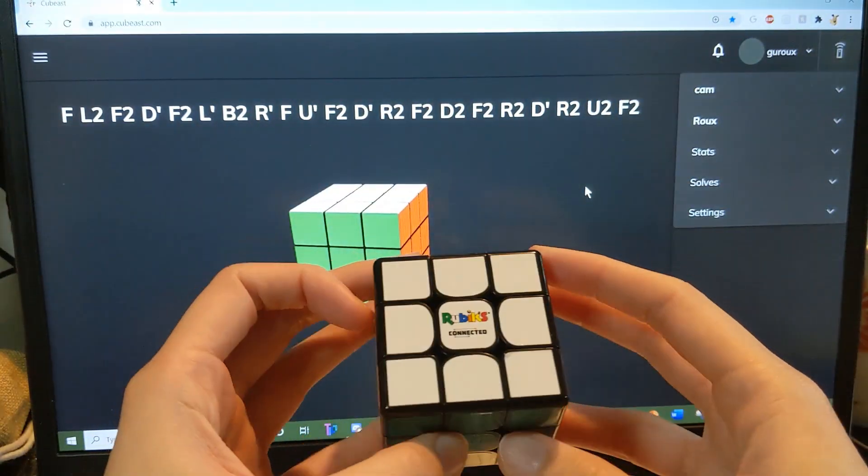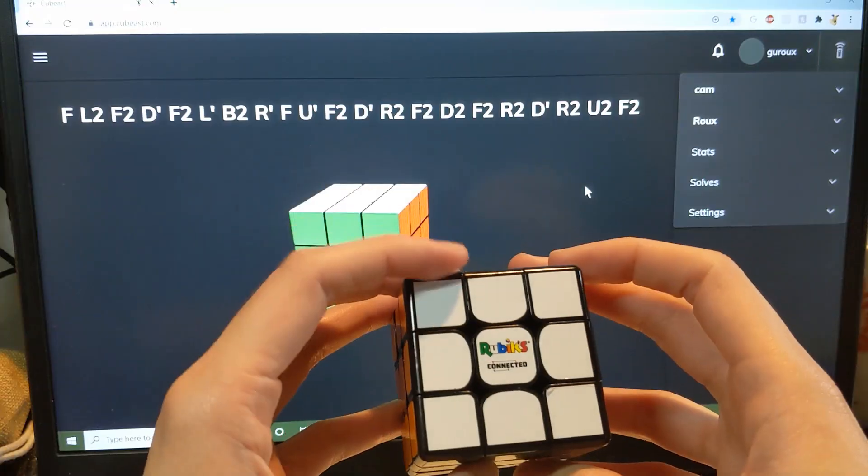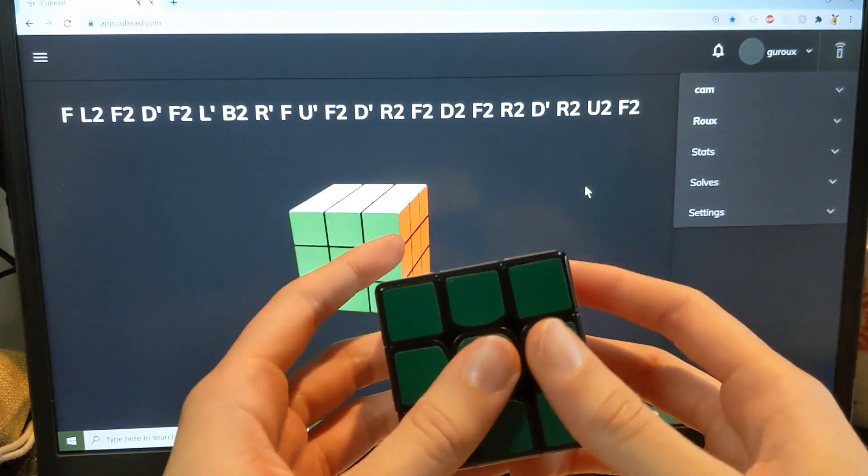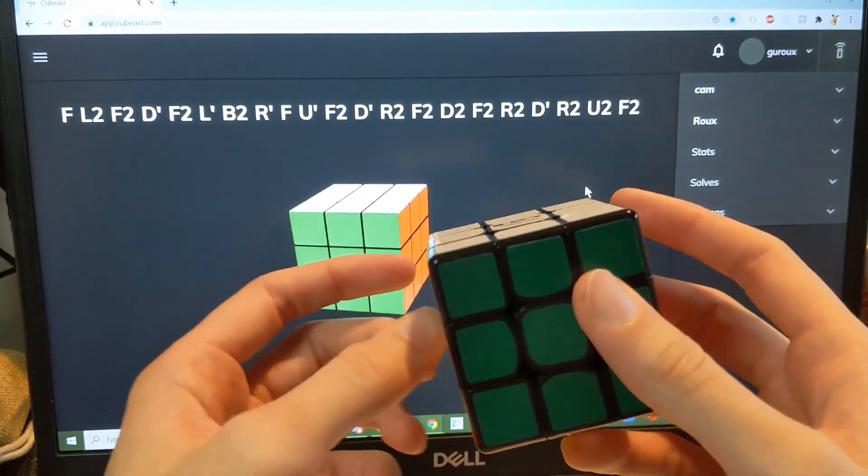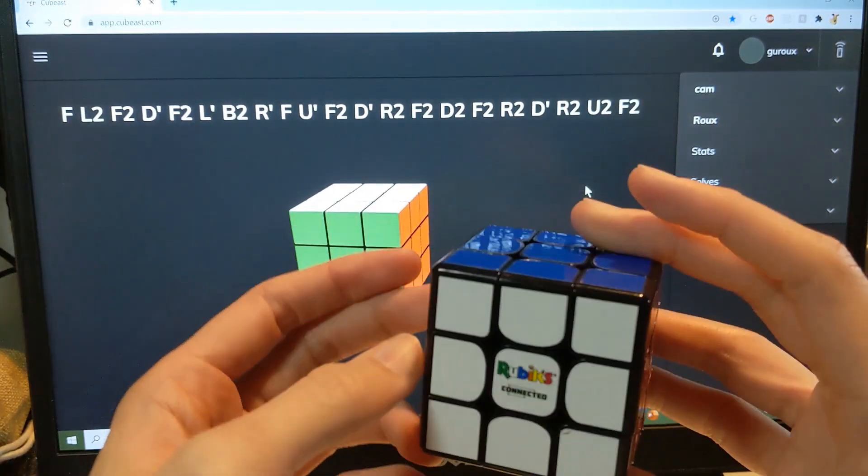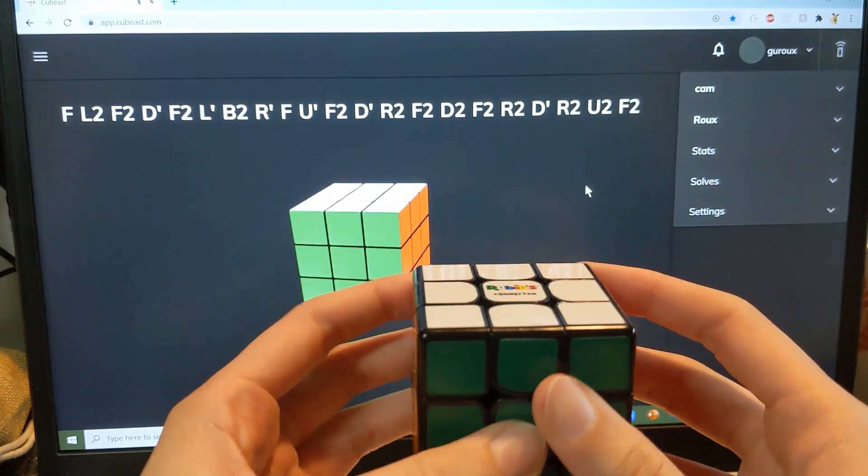Okay, so in this example solve video, I'll be using the Rubik's Connected and this website QBeast to reconstruct it.